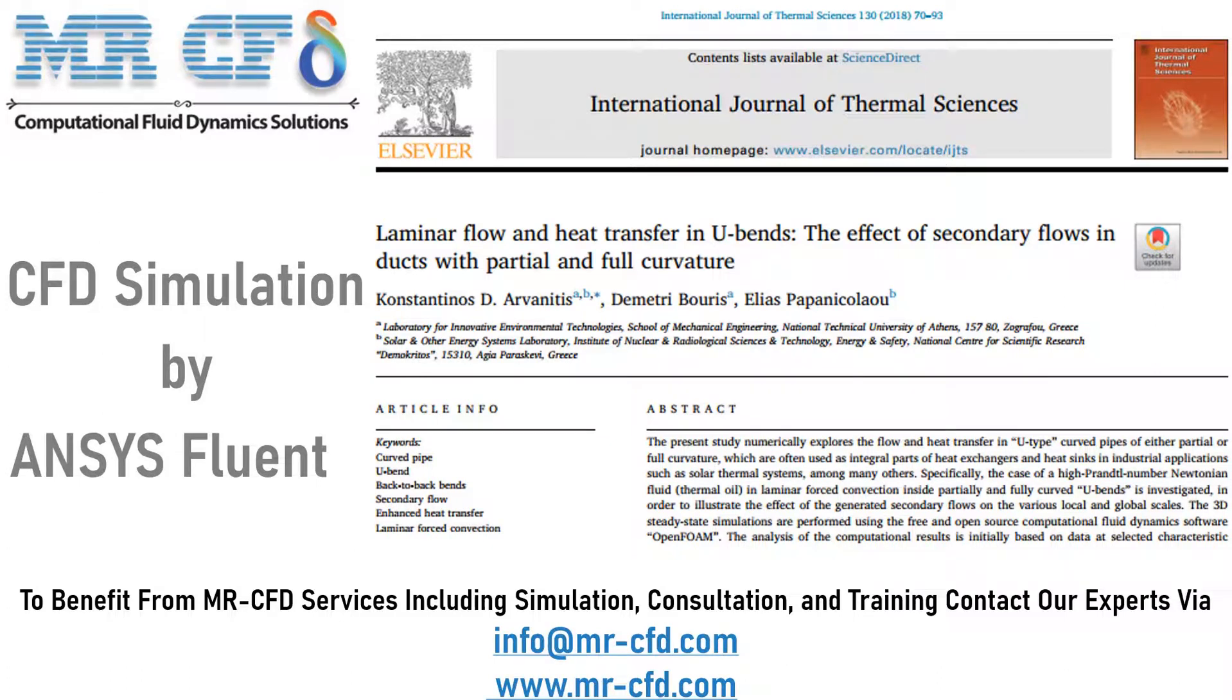In this project, we will numerically validate the data obtained by the paper named Laminar Flow and Heat Transfer in U-Bend, the effect of secondary flows in ducts with partial and full curvature.